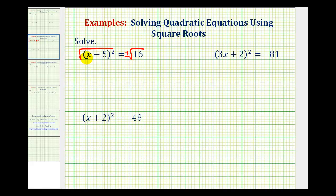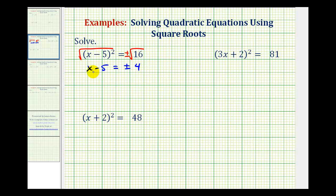The square root of the quantity x minus 5 squared simplifies to just one factor of x minus 5. And on the right side we have plus or minus the square root of 16, which simplifies to plus or minus 4. Now to solve for x, we'll add 5 to both sides of the equation.